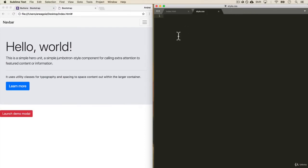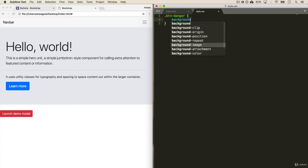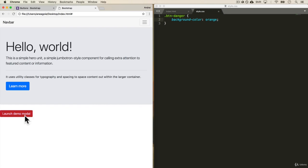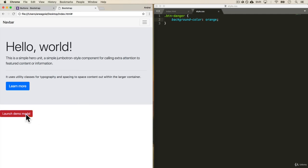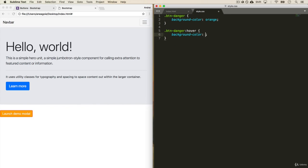And here we can say that the button danger that we just added has a background color of orange. If I save this and refresh, look at that. Our button is now orange and the hover effect is still red. And that's default bootstrap, so we can do button danger hover is going to be black.